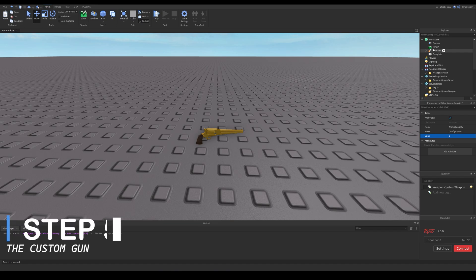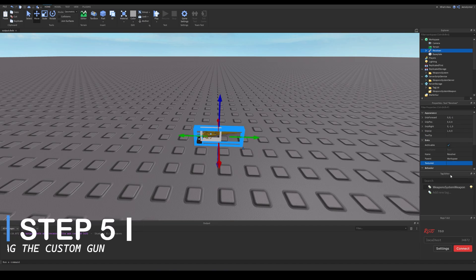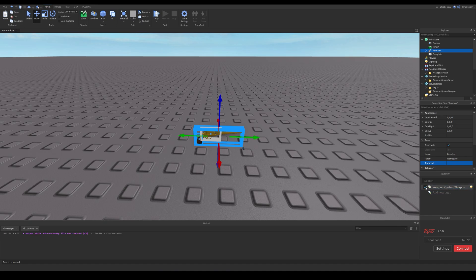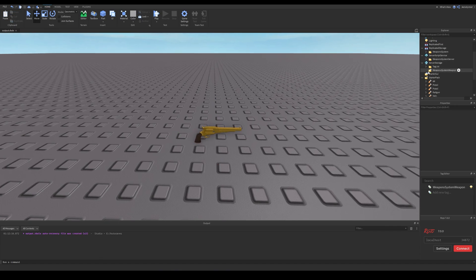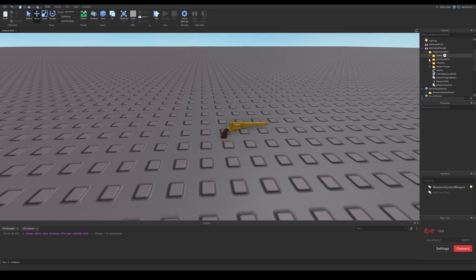The next thing we need to do is add a tag to the weapon. The required plugin for this is Tag Editor — do not download any fake copies, I will link it in the description. If you are using the Roblox version, there should be an option to import this tag. However, this is the version I forked and I already have that set, so I will just tag it.